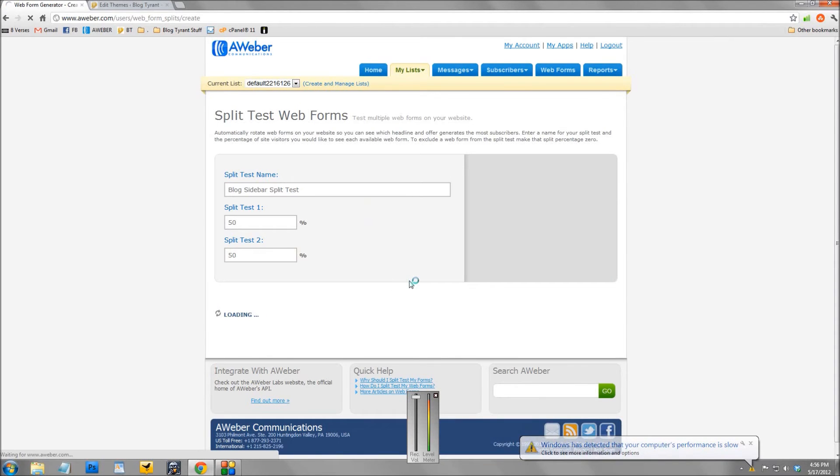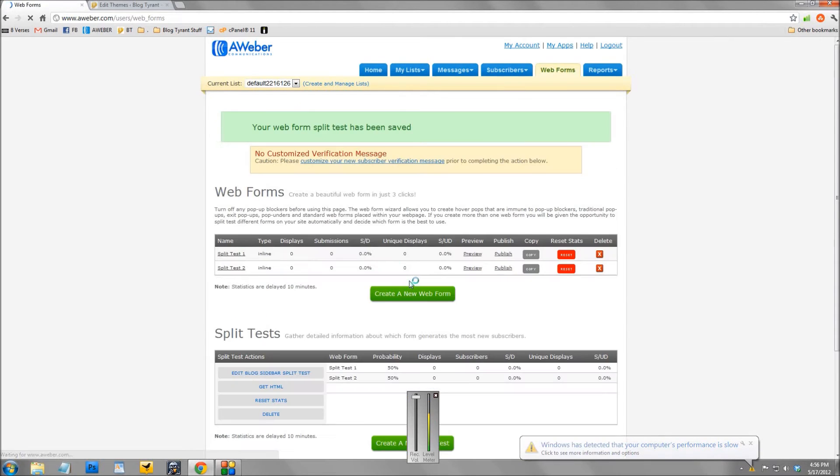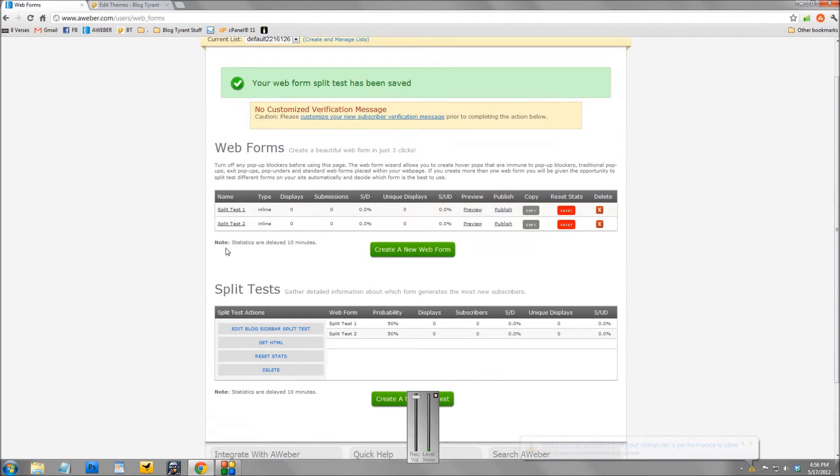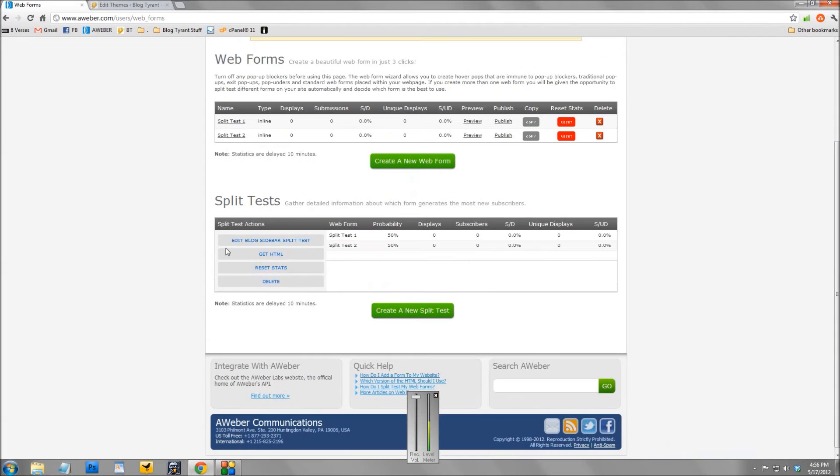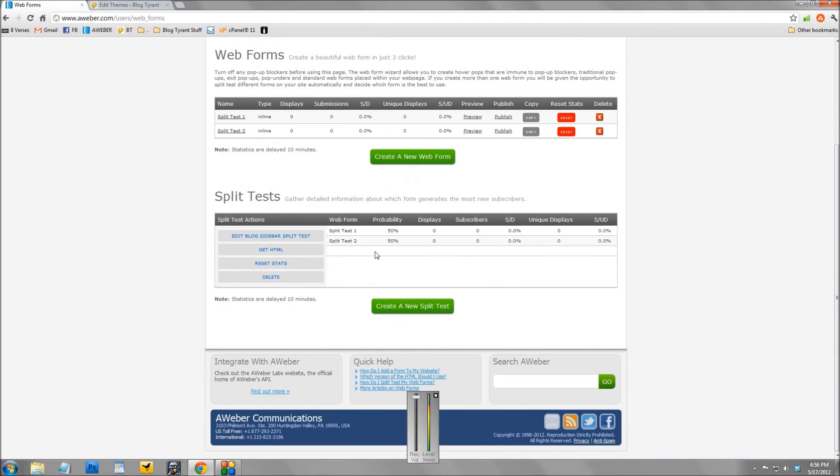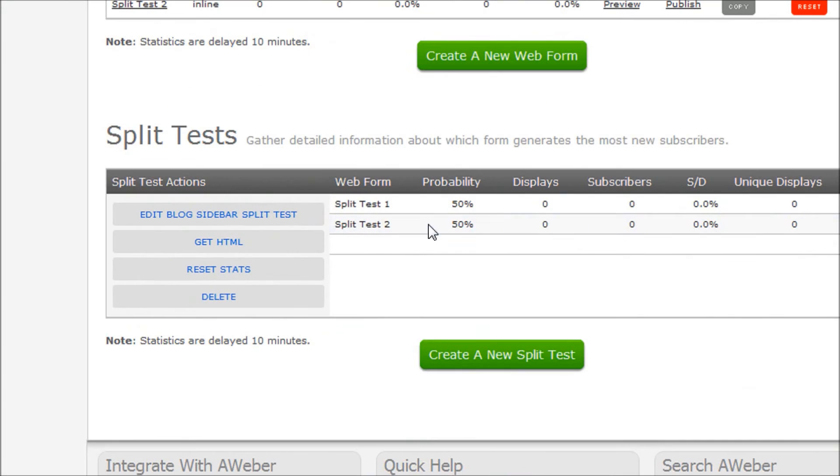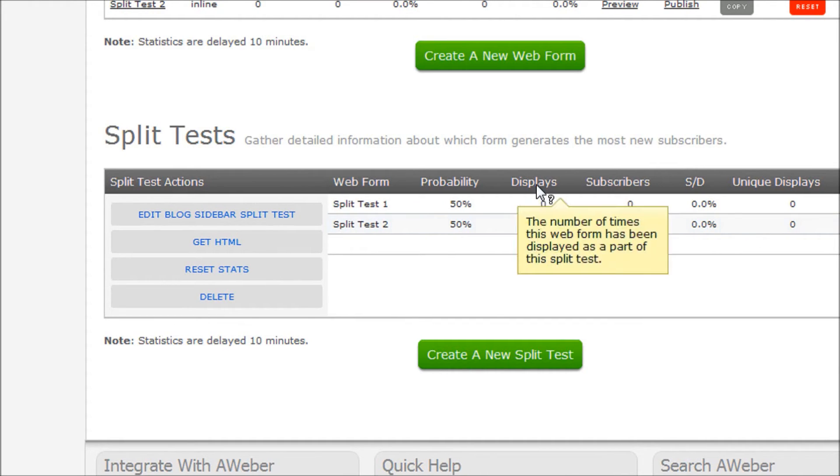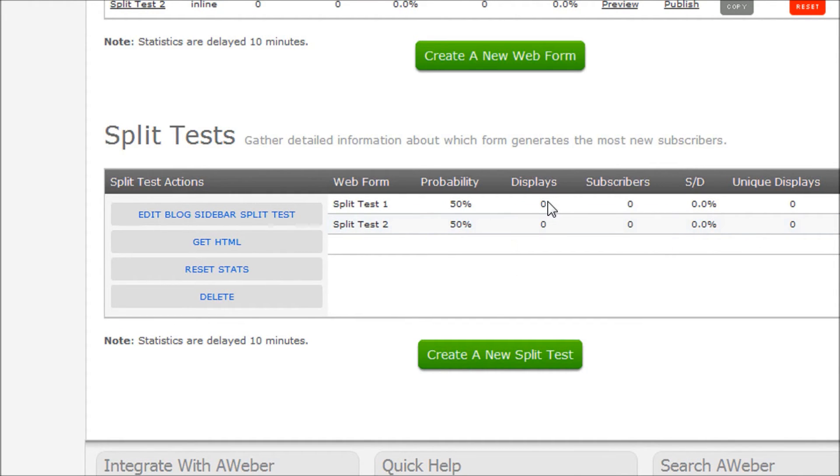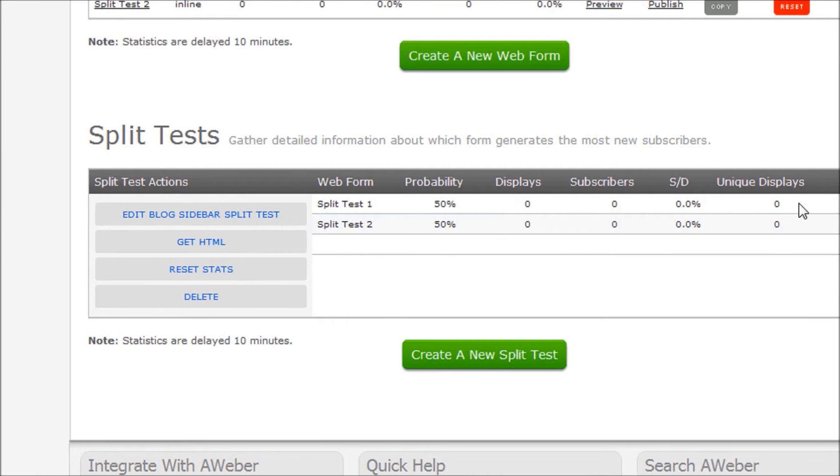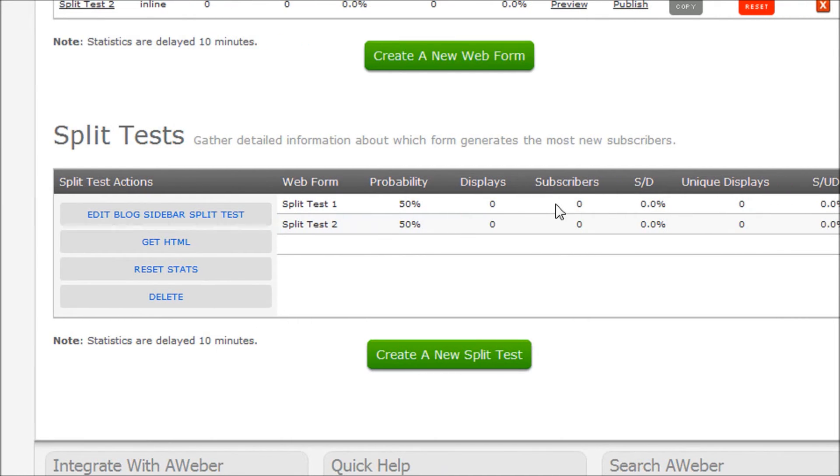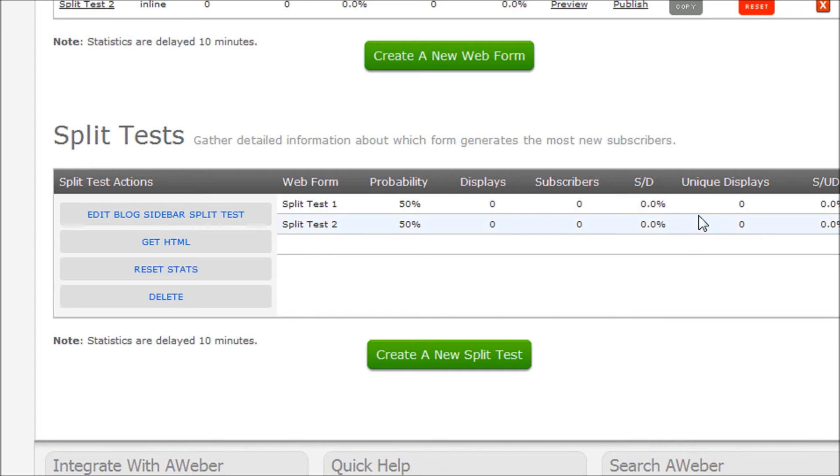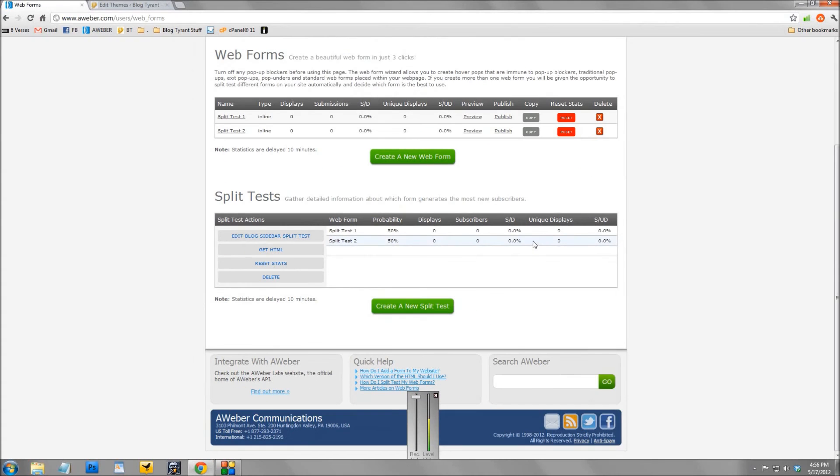So we'll save that split test. The split test has been saved, and you see down here now you get these nifty little stats. So you can check in here every day and see which one is performing better. It shows you the display, so if one's performing way better all of a sudden, you might find that it's because it's been shown a few more times and the other one needs to catch up. So there's a really cool little thing and I get a little bit addicted to checking these stats.